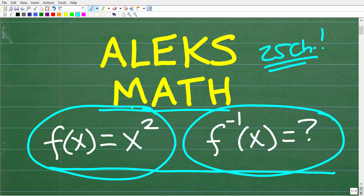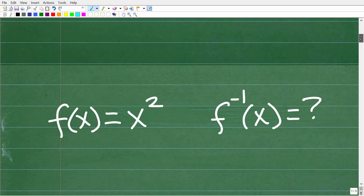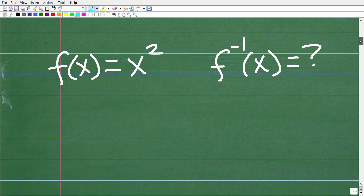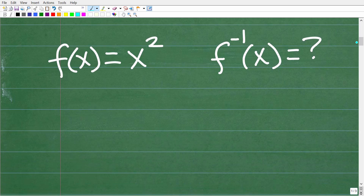So here is our function. Does this function have an inverse, and if it does, what is the inverse to this function? I would say this is like an algebra one level problem — something like this will definitely be on the ALEKS, and if you can't do this problem, you definitely need to review some basic algebra.